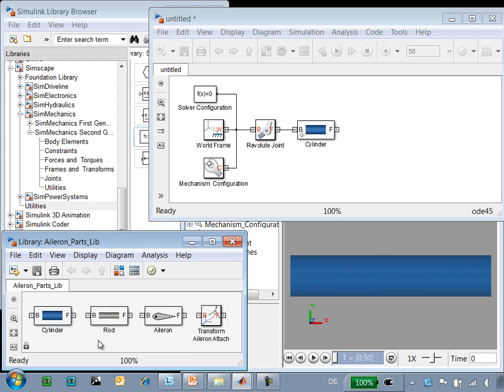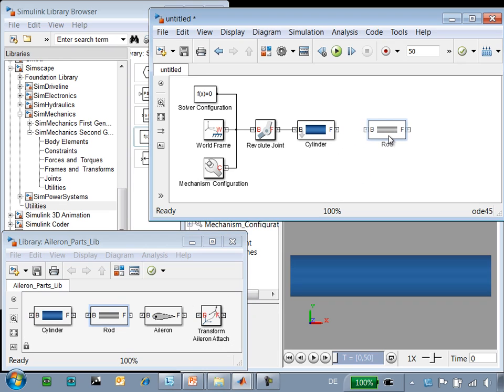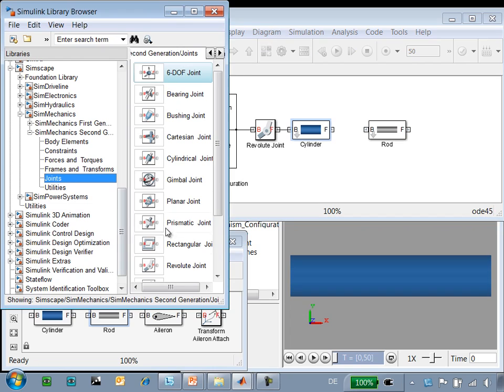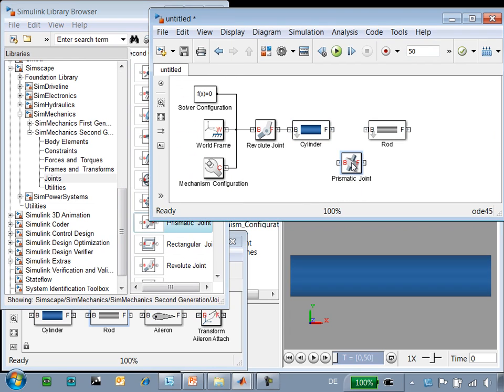Next we'll add the rod. The rod has a translational degree of freedom with respect to the cylinder. To define that translational degree of freedom, we'll use a prismatic joint.